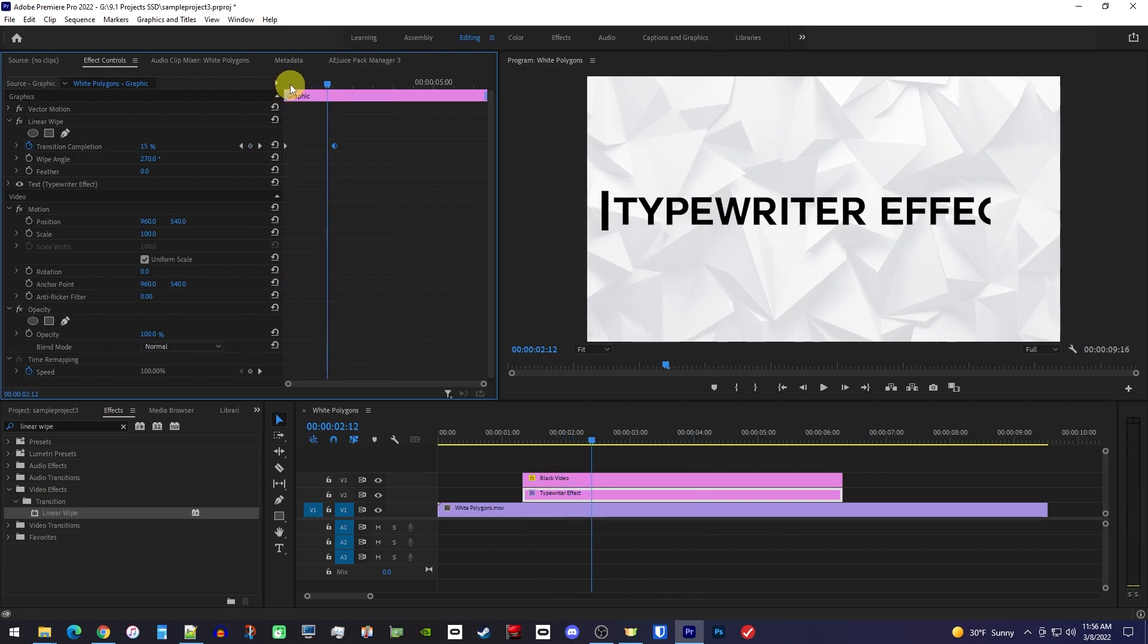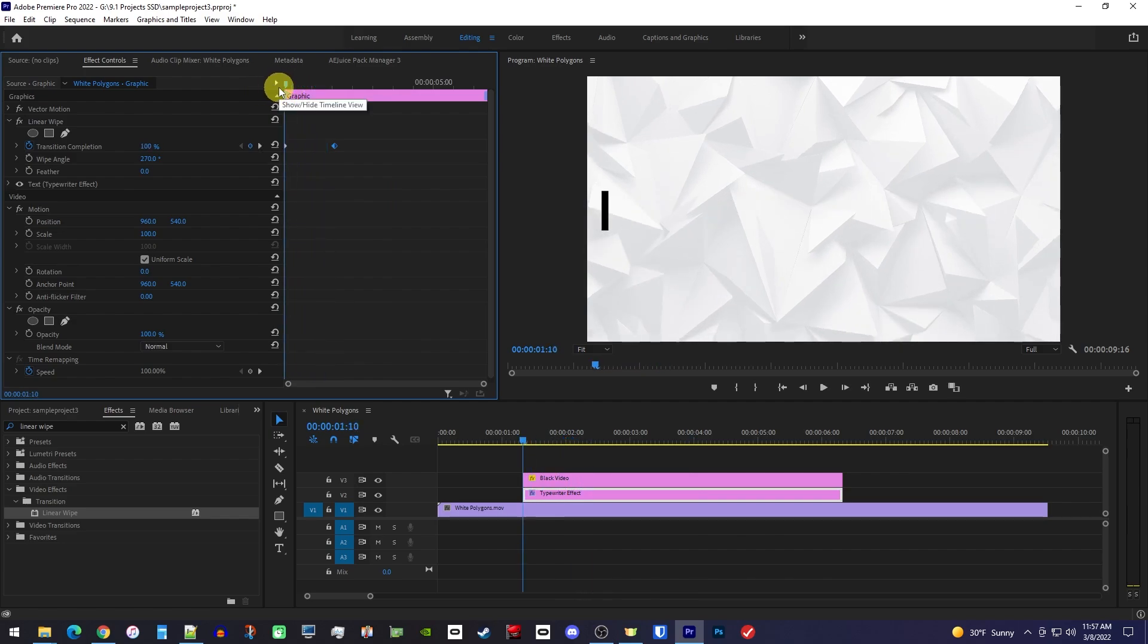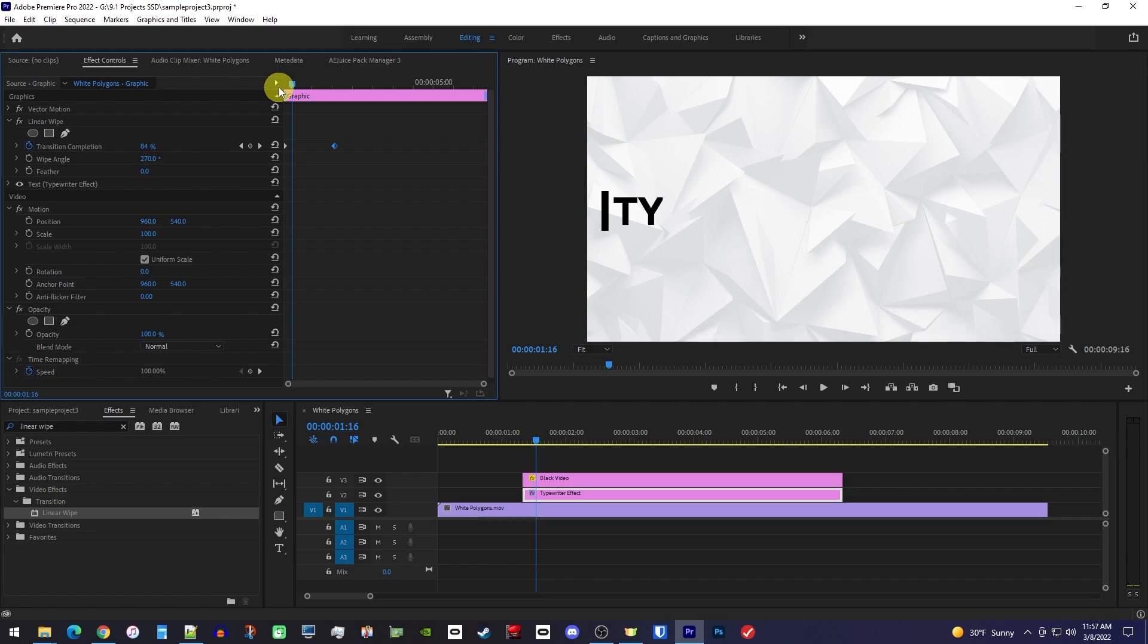You might have to play around a bit with the speed to find the sweet spot. I think one letter revealed for every two frames is a good speed to aim for.